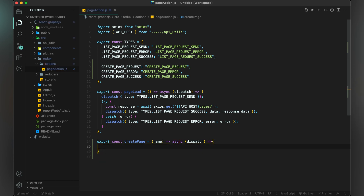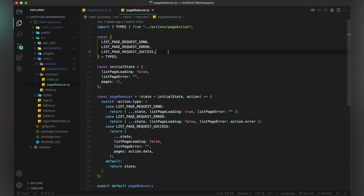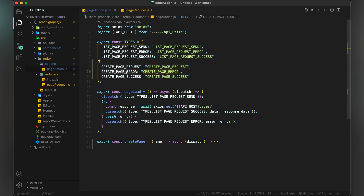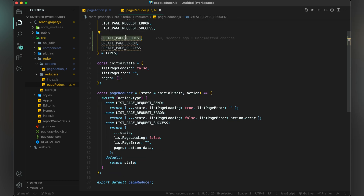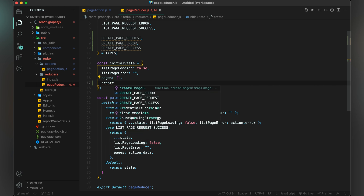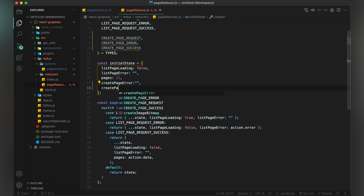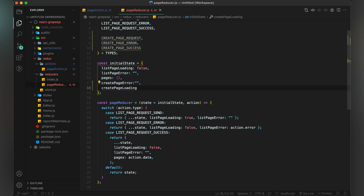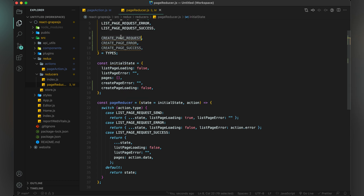It's time to add these types inside our reducer so that we will update the store accordingly. First, import the three constants inside page reducer.js. Then we will add cases for each constant. Also create two variables inside our initial state — first will be for loading and second will be for any error. Now it's time to add our cases. I will add three cases and return the default state, then I will customize it.